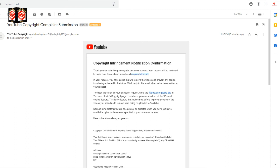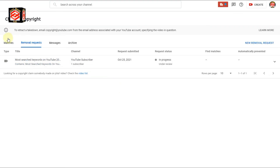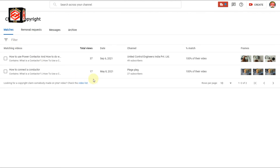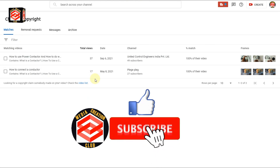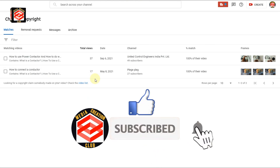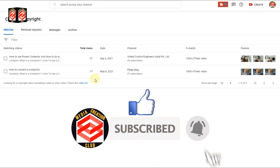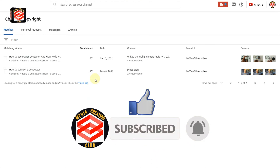That's the entire procedure for how you can give a copyright strike or send a copyright removal request. I hope this video was helpful. If you liked it, don't forget to give a thumbs up, please subscribe to my channel, and press the bell icon for new updates. Thank you.